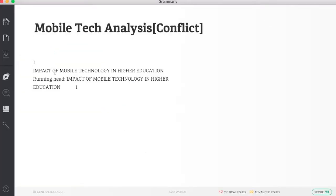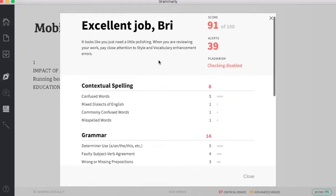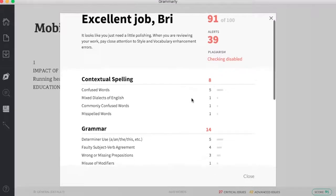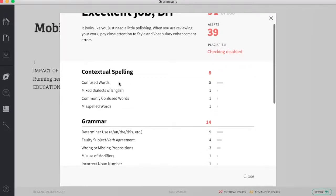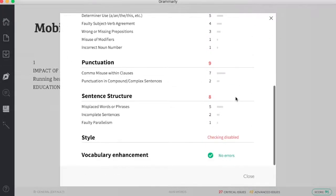Underneath my document, I can download my report. So I have my score in the bottom right hand corner. I click on that score, it's going to tell me how I've done. So right here I can see that plagiarism checking has been disabled. I can look at how I've confused my words, grammar, punctuation, sentence structure, and vocabulary enhancement.